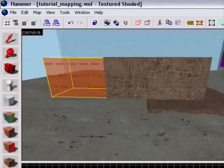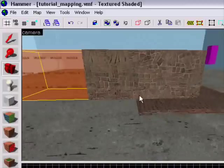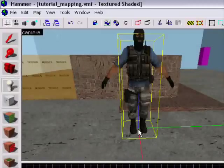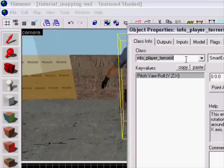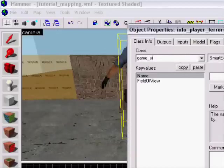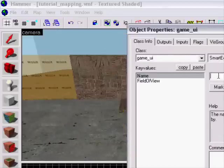Now I'm gonna make a game UE entity. Take up the entity, make it a game UE entity, and you've got to name it 'ue'.